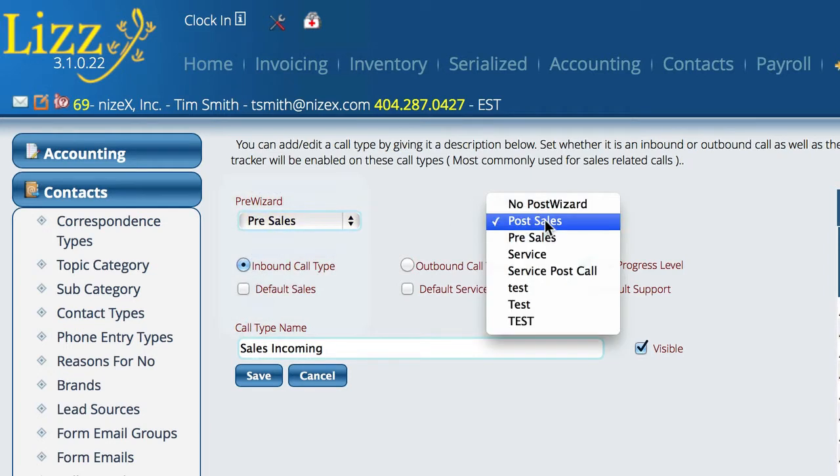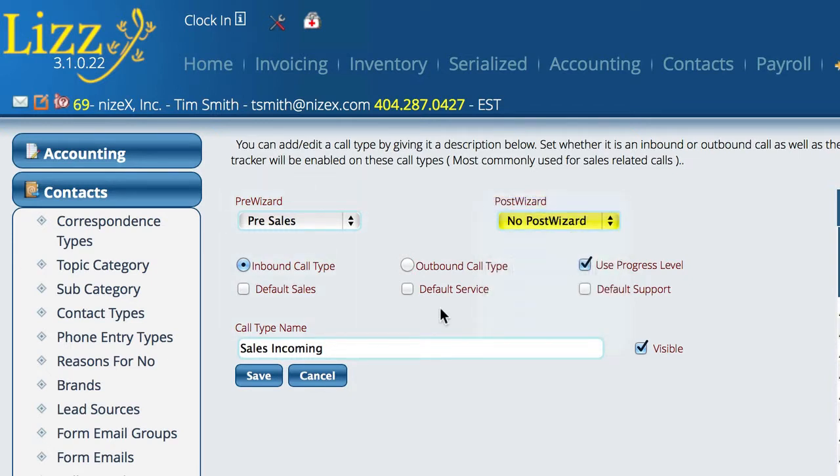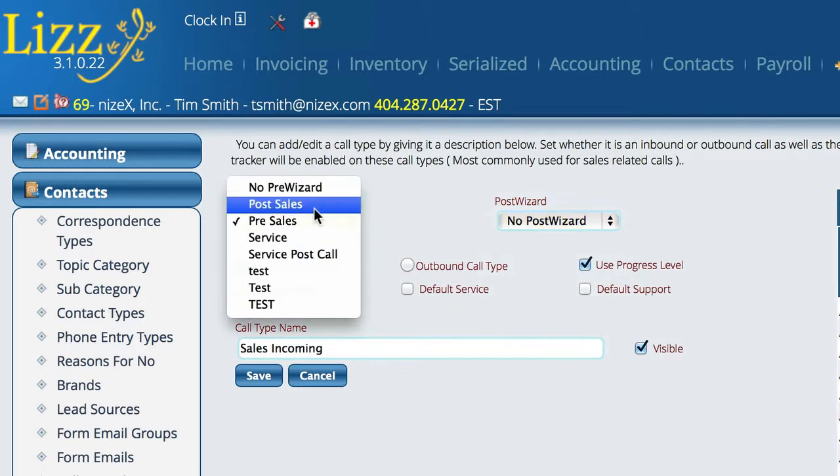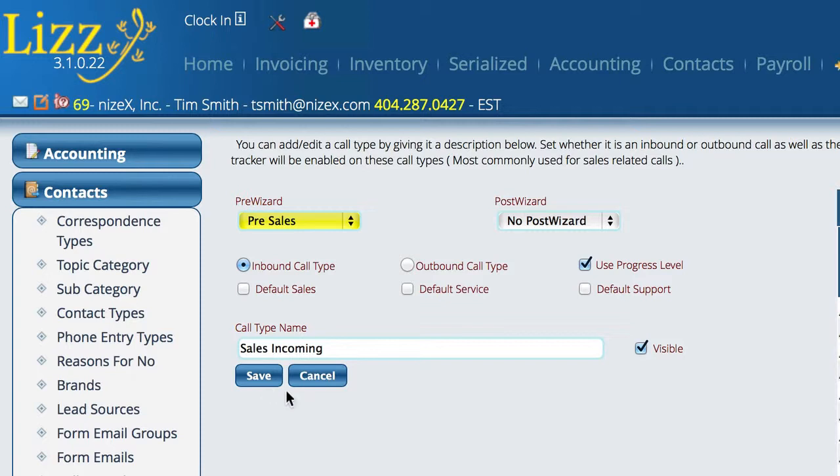But I don't want a post-wizard, I'm just going to get rid of the post-wizard. So this is an example of changing one that's already here. But you can set these to anything you want to set them to, and then the wizard itself controls whether or not it's going to automatically pop up or not. So that's pretty much all there is to using the pre- and post-sales wizards.